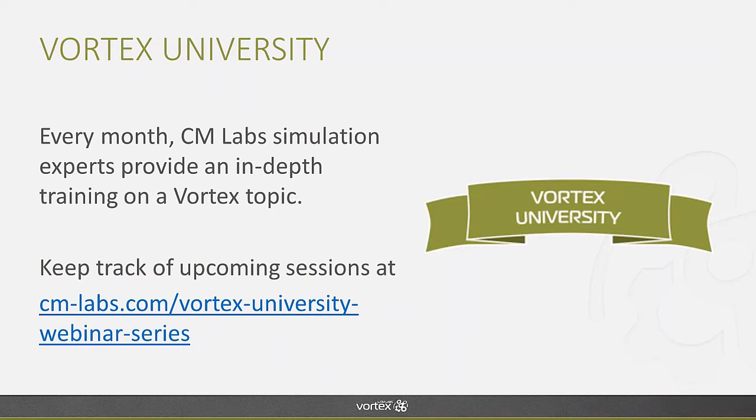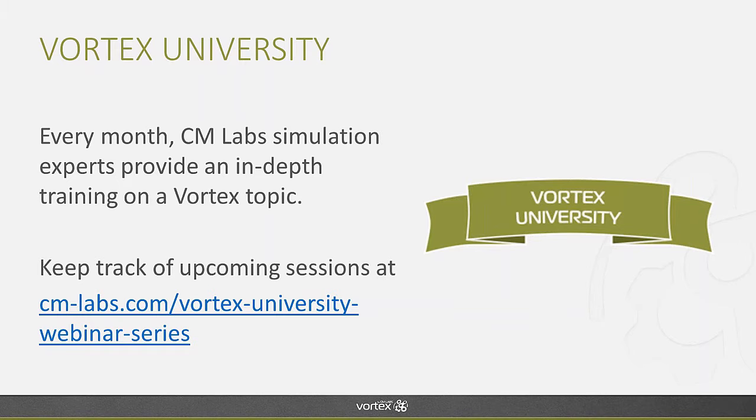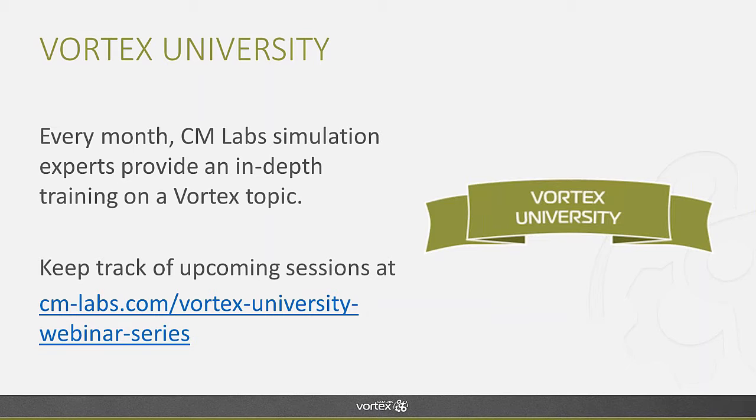So, Vortex University, for those of you who are joining us for the first time, is a monthly webinar in which we cover one specific topic and we dive in depth into the capabilities of the Vortex Editor, specific modules or even deep dives in the samples provided with Vortex. If you want to keep track of the next sessions, you can use the URL displayed on the screen, which is a landing page that will always show the upcoming webinars.